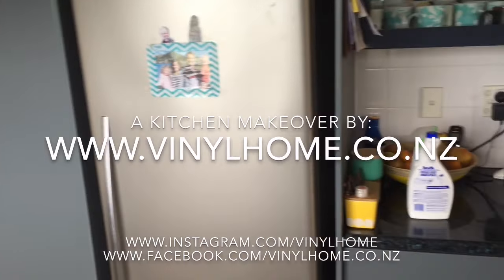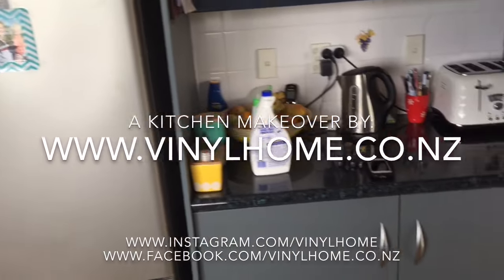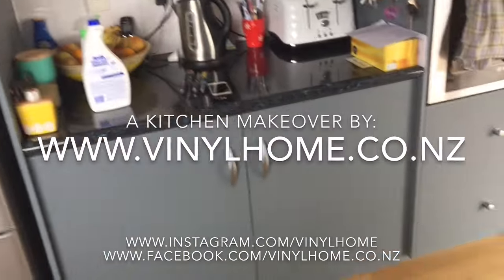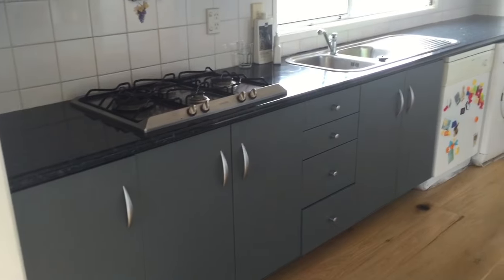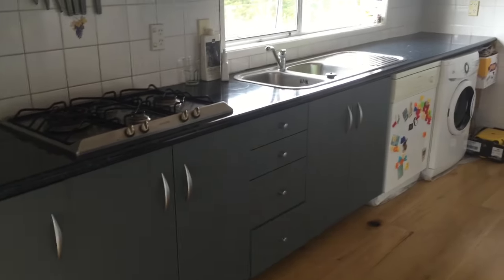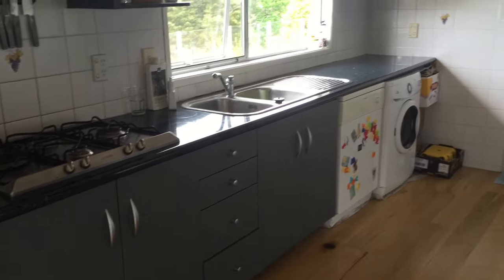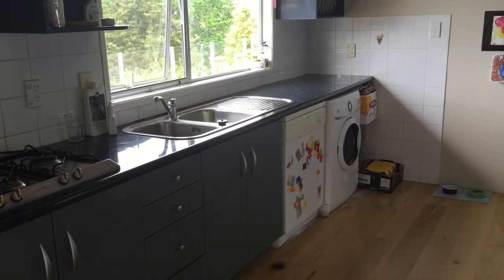Hi, I'm Katja from Vinyl Home and in this video I will show you how to cover your kitchen in vinyl and give it a complete new look.